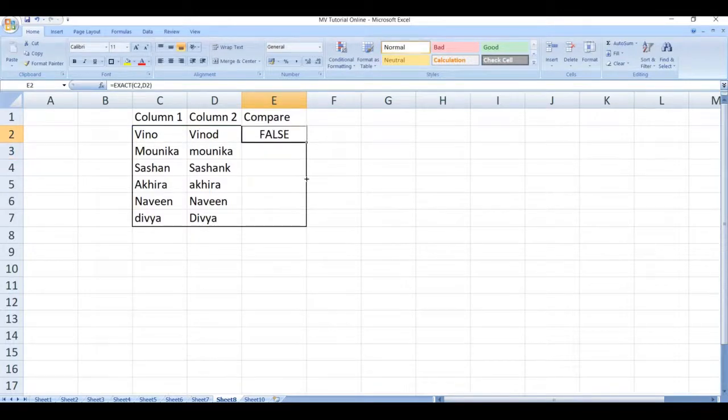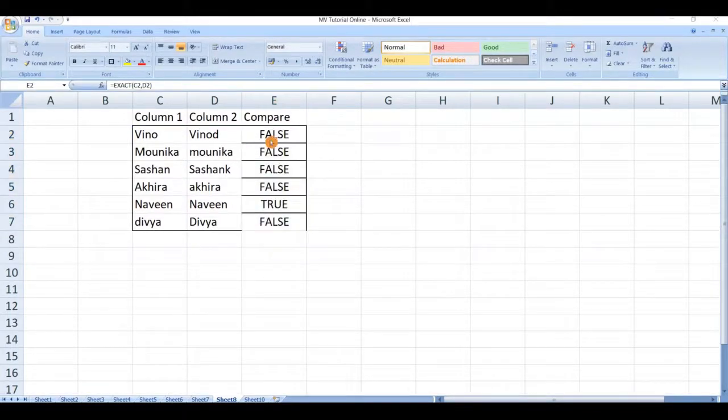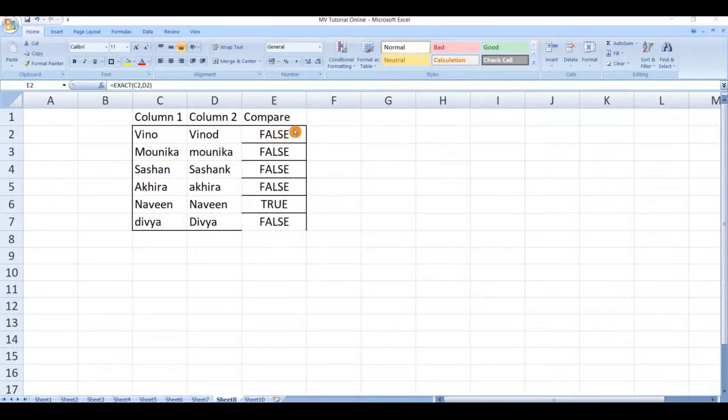Drag this formula to down. Here you can see the value as false. These two are not matching, that's why it given the value as false.